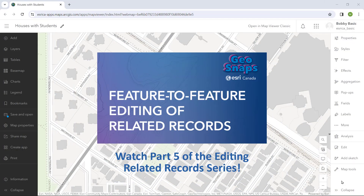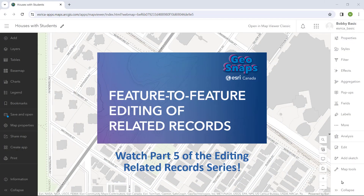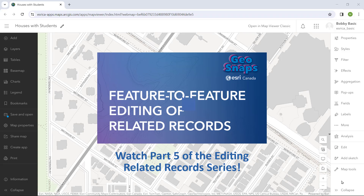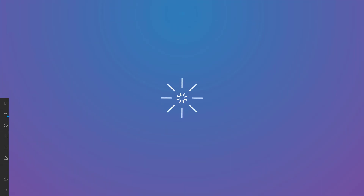We've got one more video in the series highlighting feature-to-feature editing of related records. You don't want to miss it.